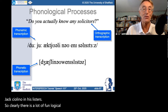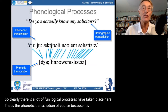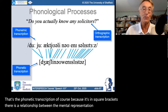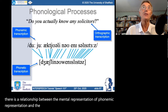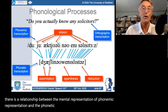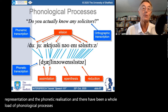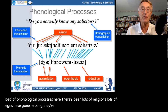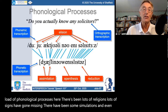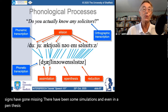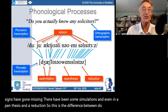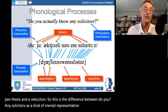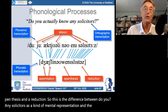That's the phonetic transcription in square brackets — a lot of phonological processes have taken place. There is a relationship between the mental phonemic representation and the phonetic realisation. This is the difference between 'Do you actually know any solicitors?' as a kind of mental representation and the physical realisation in casual speech.